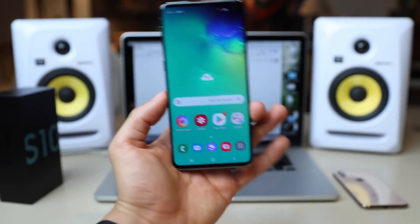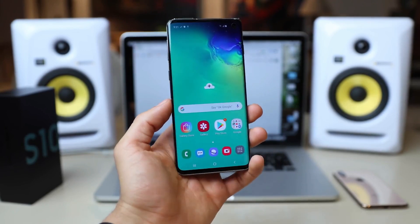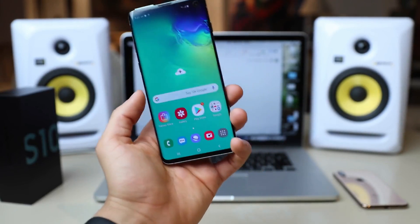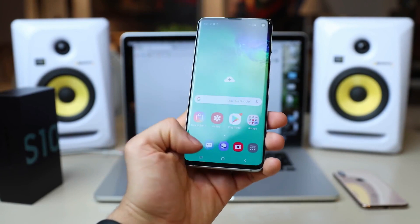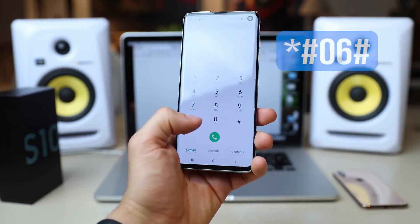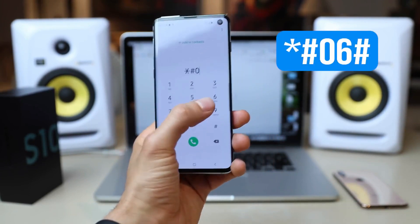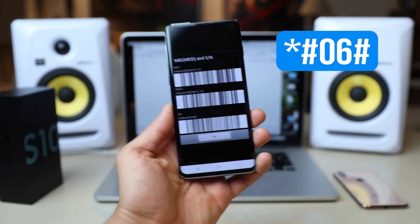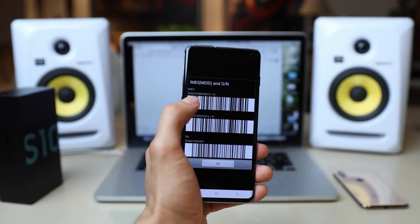After you unlock it, you will be able to use it with any GSM SIM card of your choice. You're going to start by typing star hash zero six hash. You will see the 15 digit IMEI number pop up on your screen.